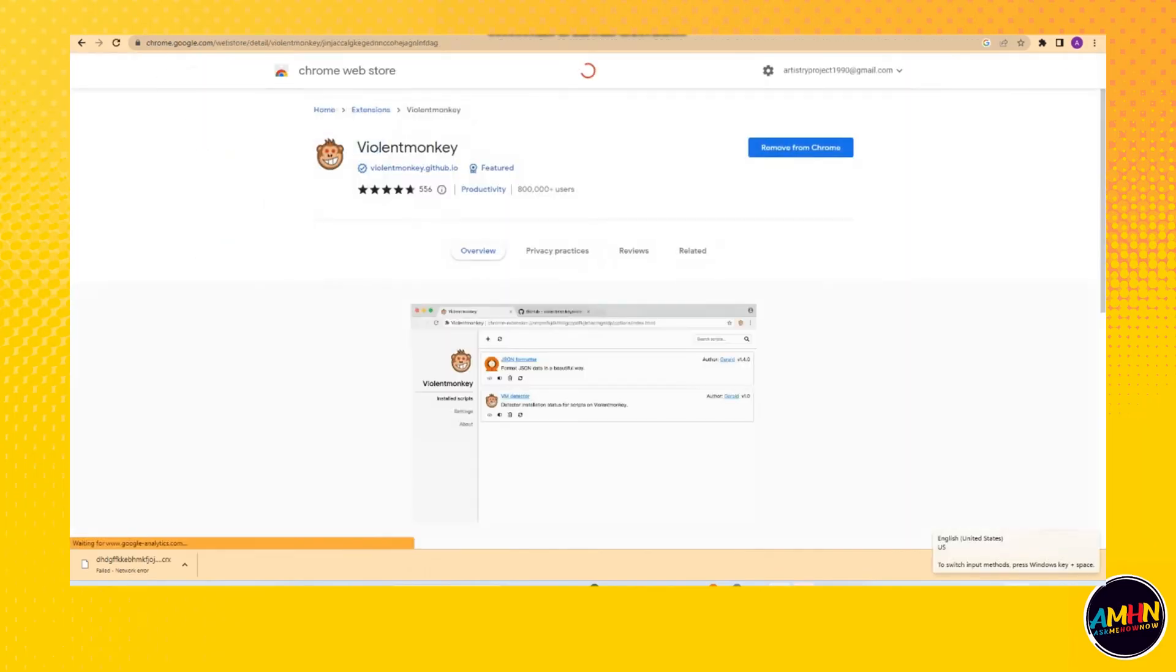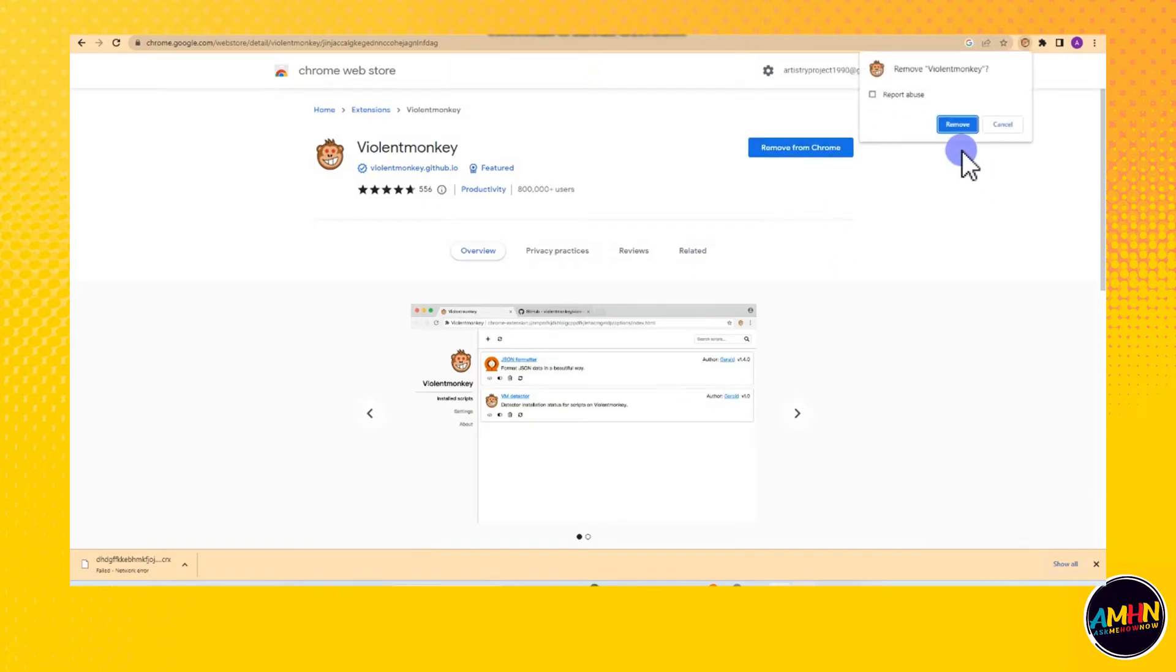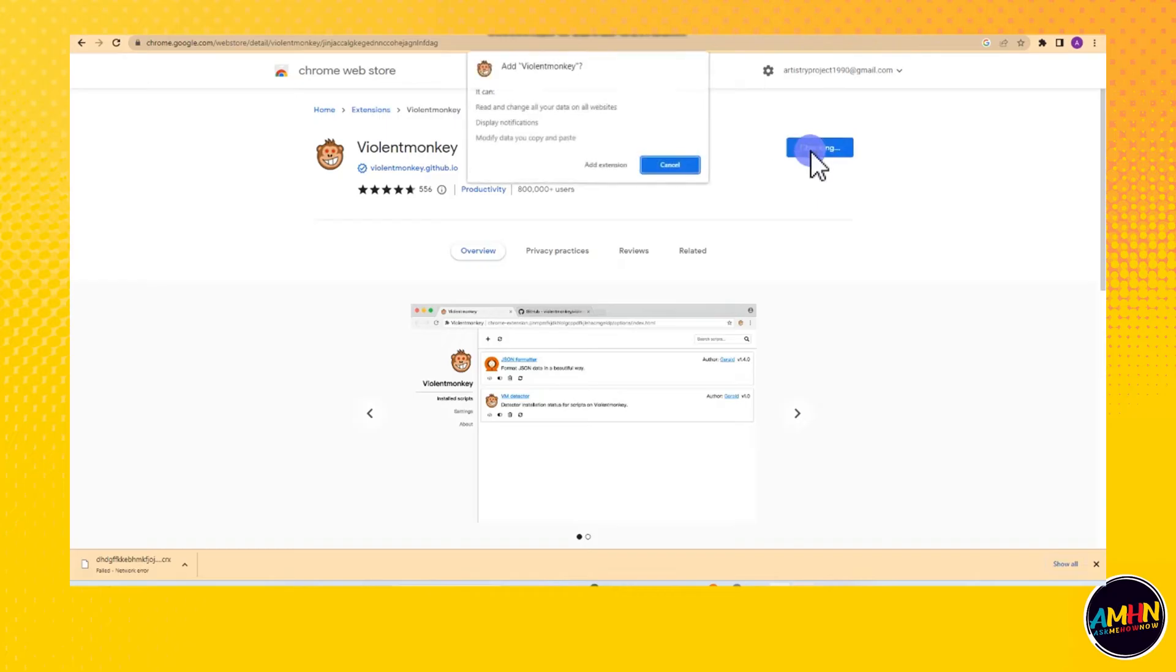Okay, so I have already installed, so let me remove this one first. Now tap Add to Chrome.